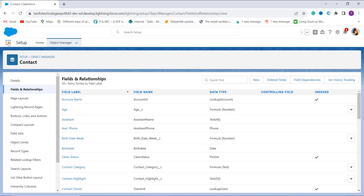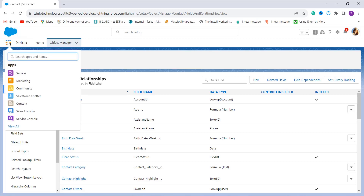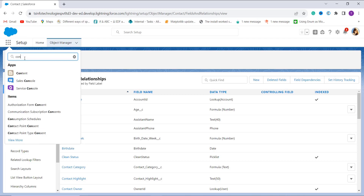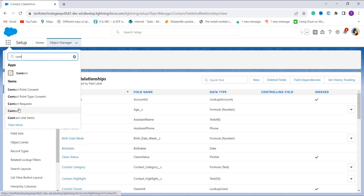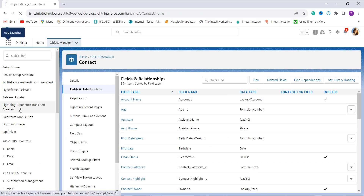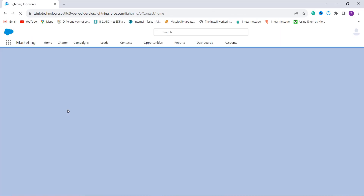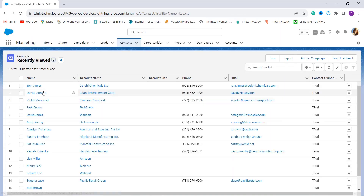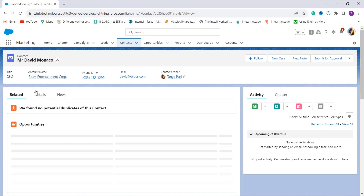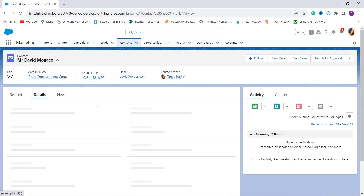Now let's check whether it works. I click the App Launcher and search for Contacts. Here are the contacts. I randomly choose one contact from the list and click on the Detail section.